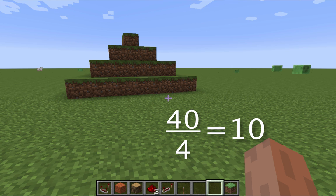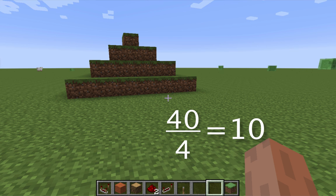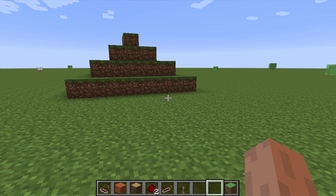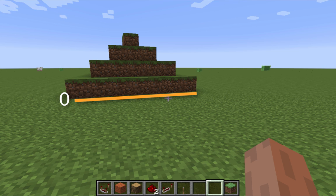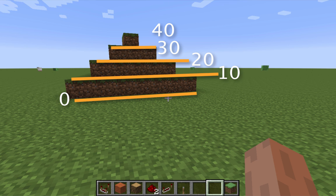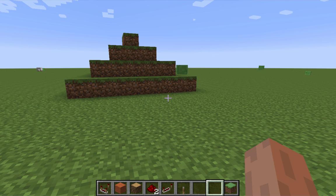Now we do 40 divided by 4 and we come up with 10. To finalize it, we just do a little check and we can see that it's zero, ten, twenty, thirty, forty — and it all checks out. This is how we use math to find the contour interval using a topographic map.